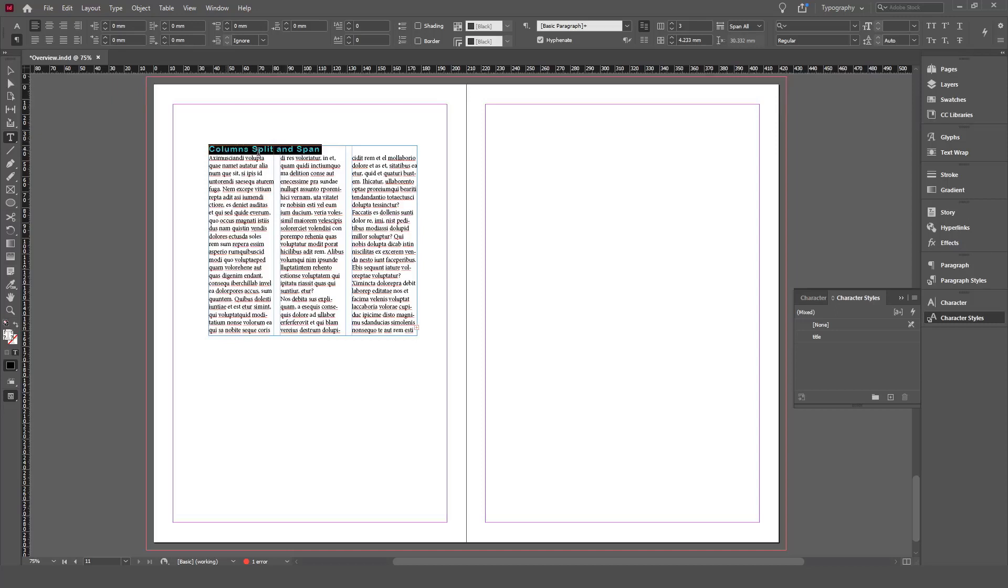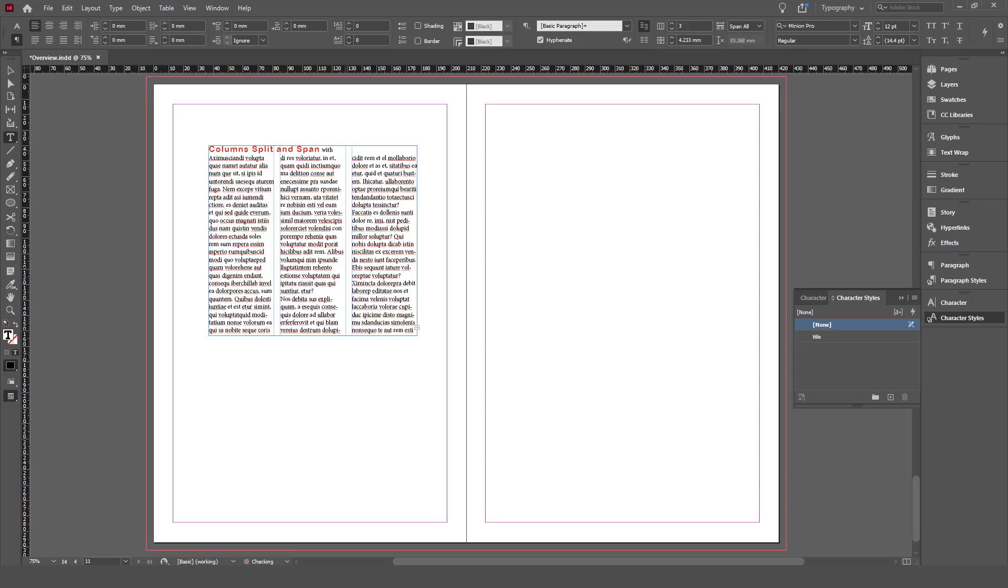You can continue typing 'column span split and span.'